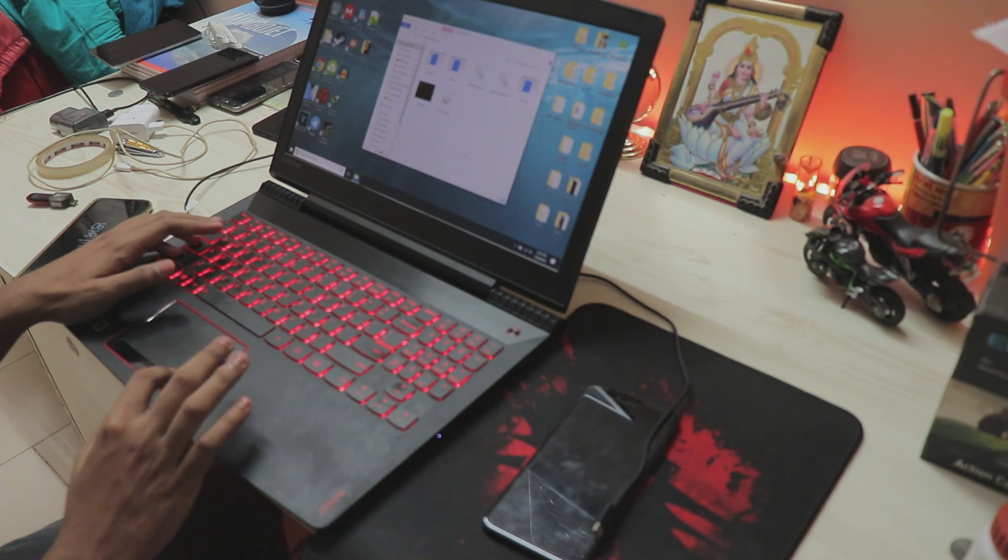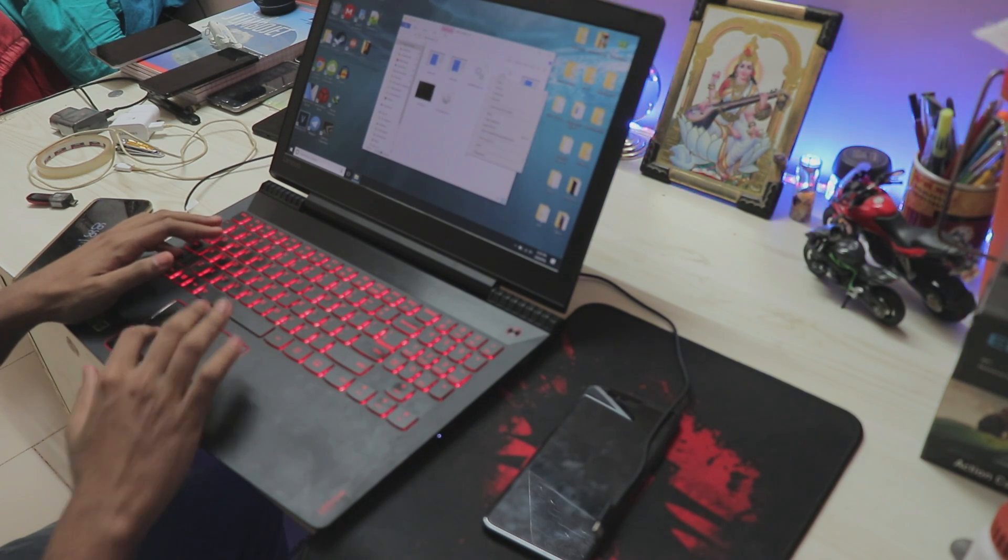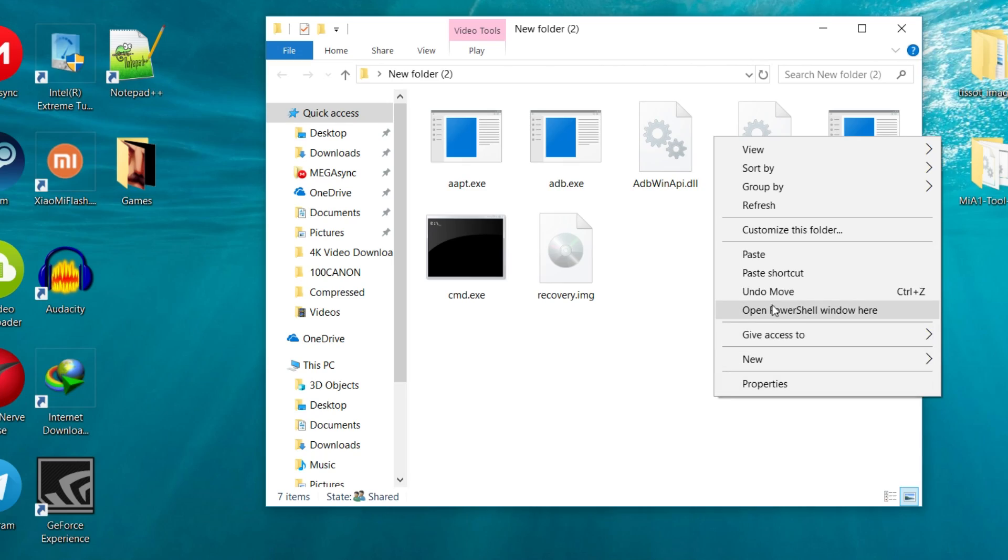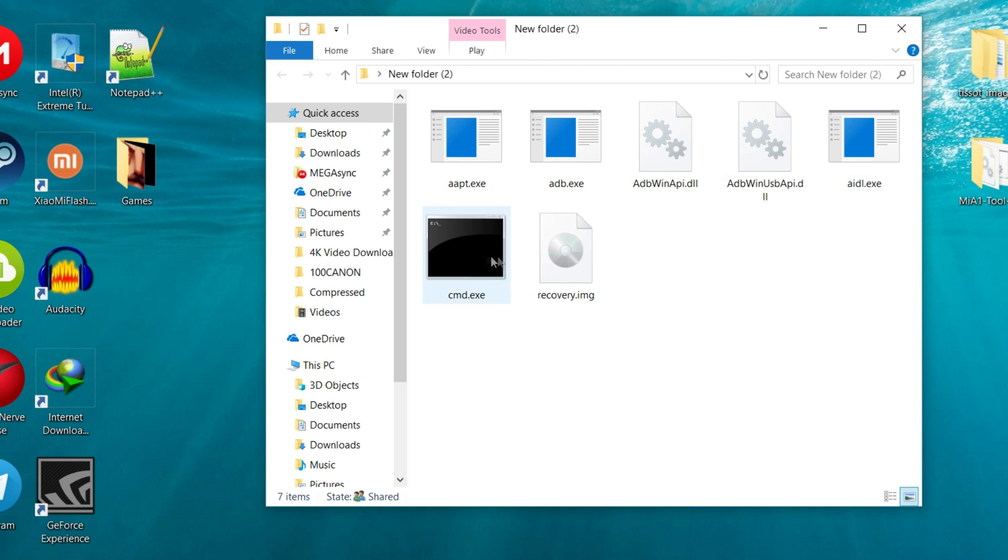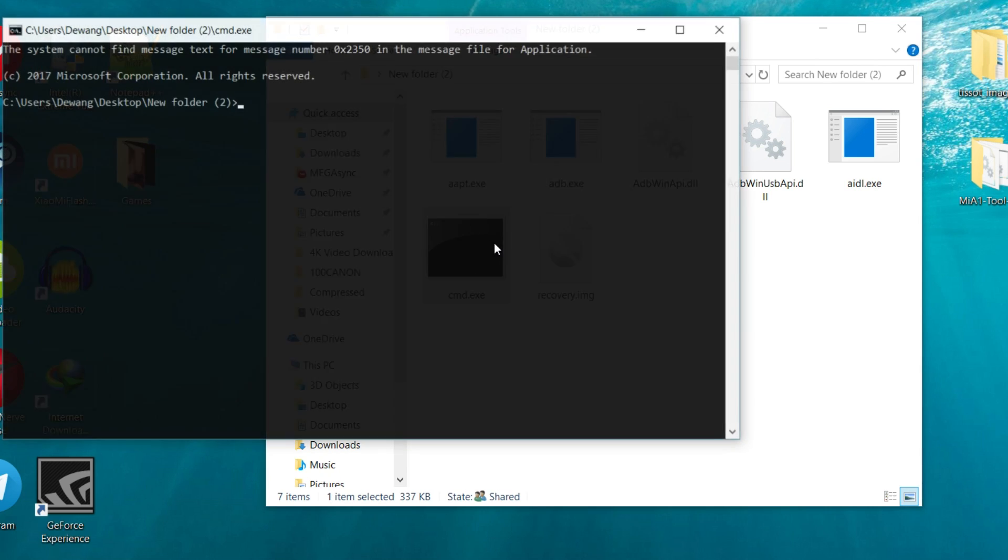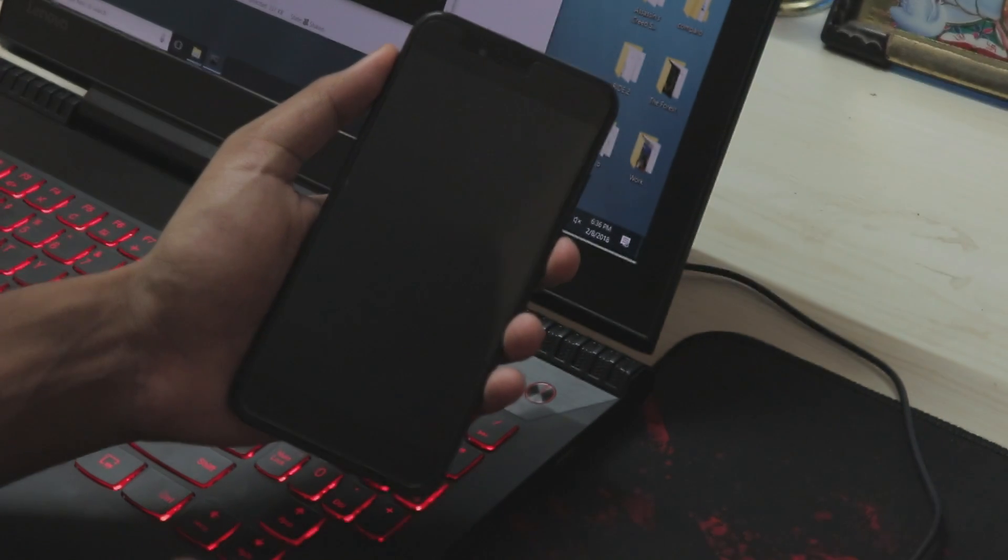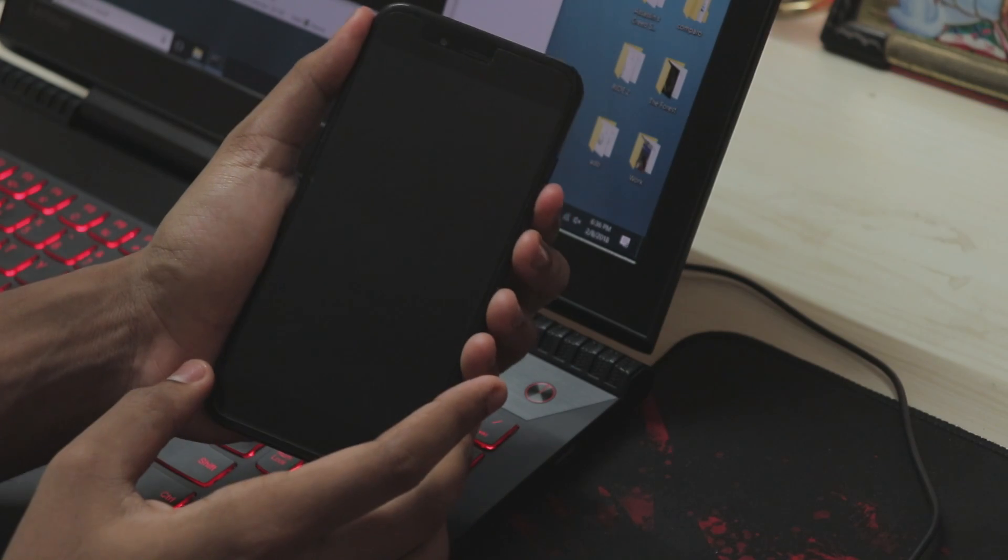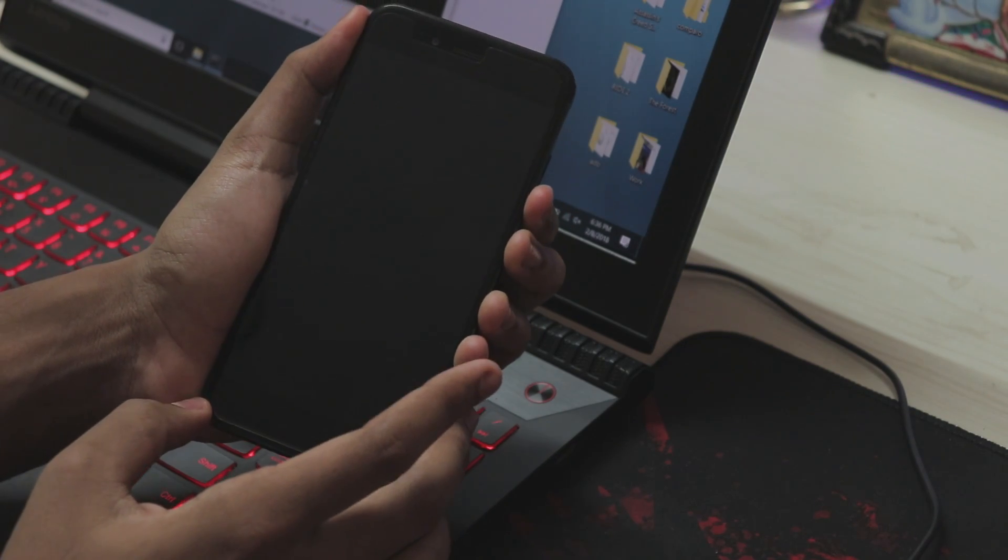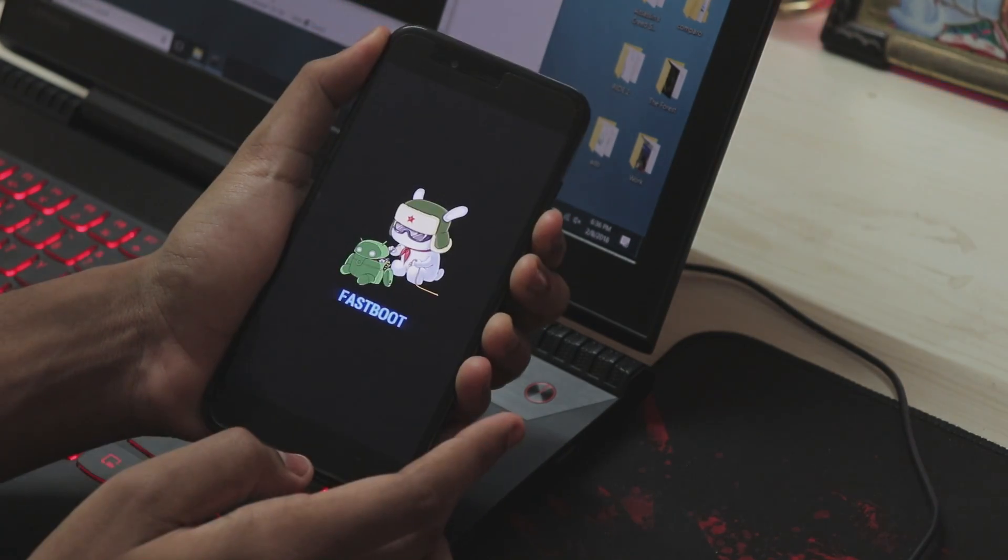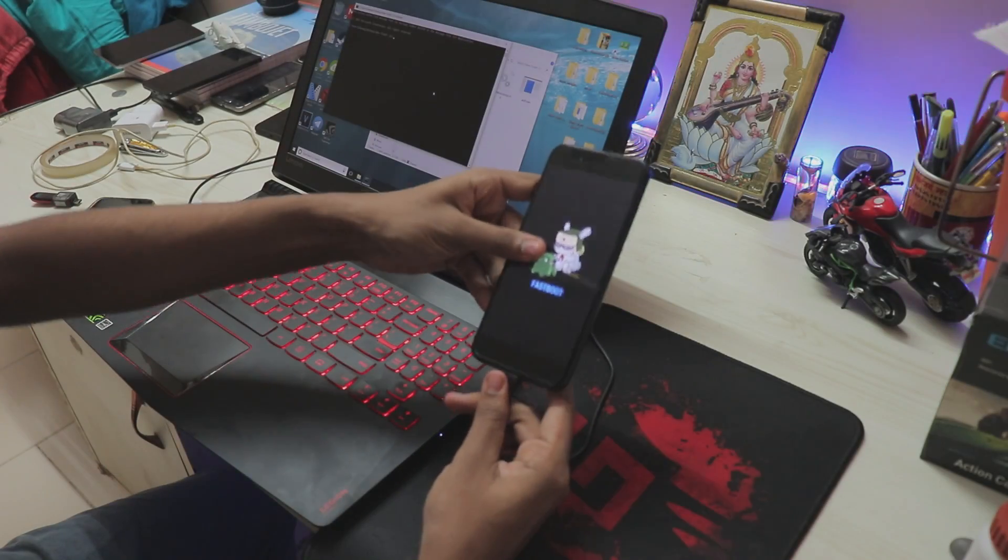Then if you have Windows 8 or 7 you have to just hold shift and right click, it will give you option for a command prompt. For Windows 10 it shows PowerShell which you can of course change, but if you want to do it easier just copy cmd.exe and just open that. Then you have to actually unlock your device.